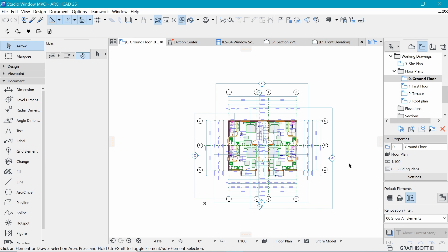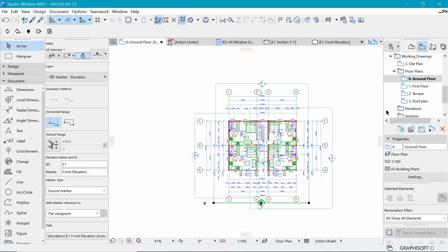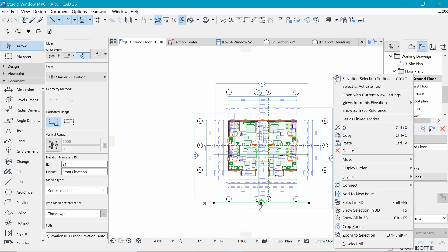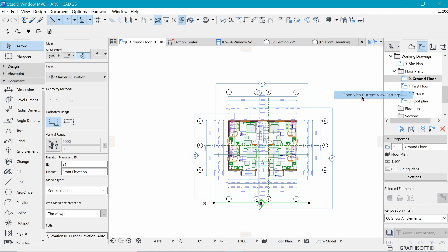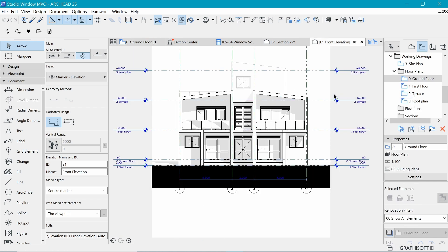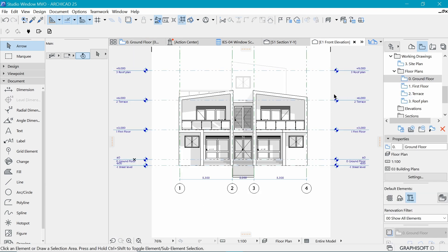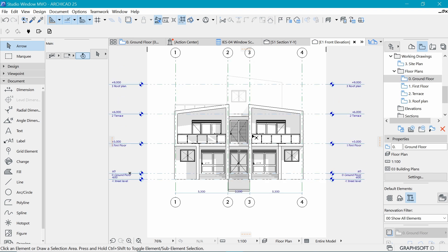Using the view map, we are going to compile the elevations because we did them already. So if I select this elevation marker and say open view with current settings, this is what we are presented with. You can see that these elevations have been